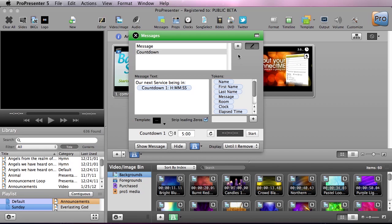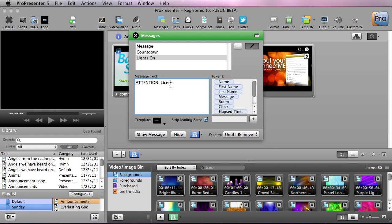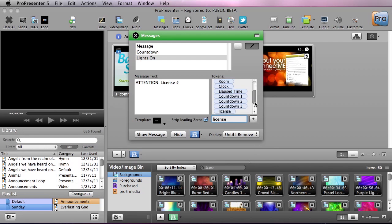We're going to make a new one for somebody who's left their lights on in the parking lot. So we're going to call this lights on and we're going to put attention, license number. Now we need to add a license number. This token isn't available so we're going to create a new one. We're just going to call this license and we're going to hit add.